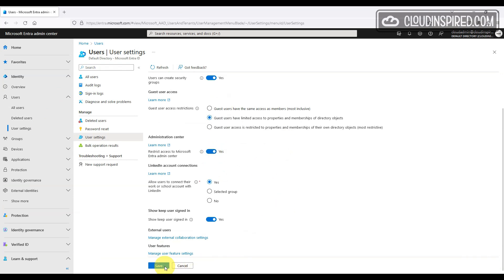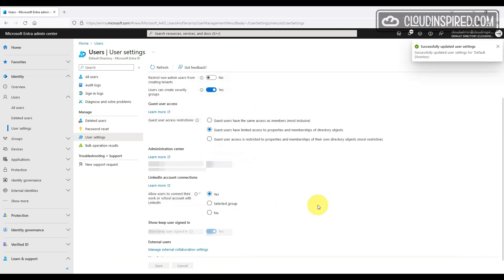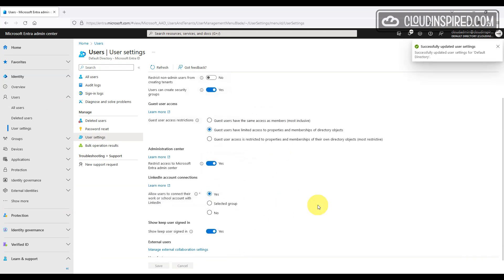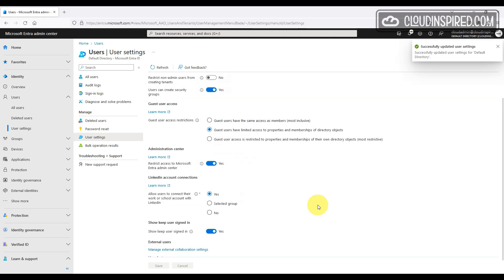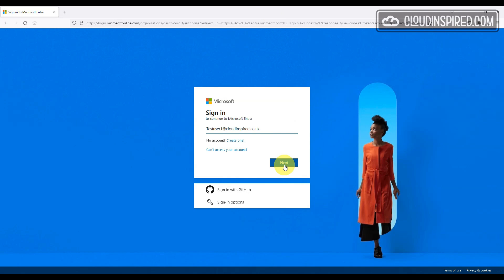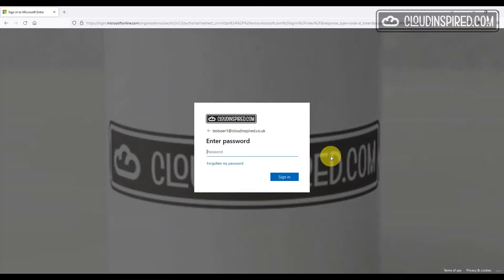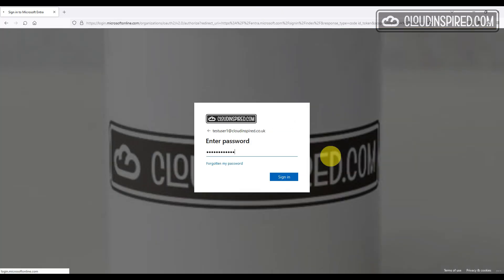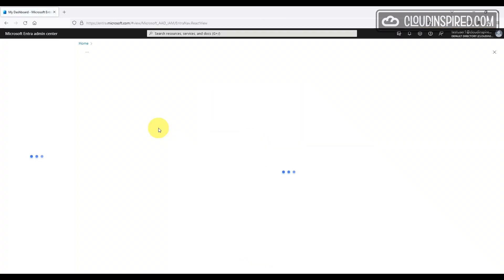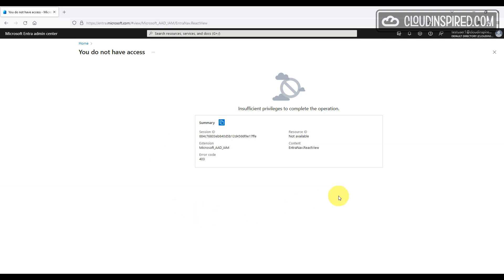If we want to stop this from happening, we go back to our portal settings and turn on restrict access to Microsoft Entra Admin Center, set to yes. Then when a user tries to log in again to the portal, they get an insufficient privileges denied access message.